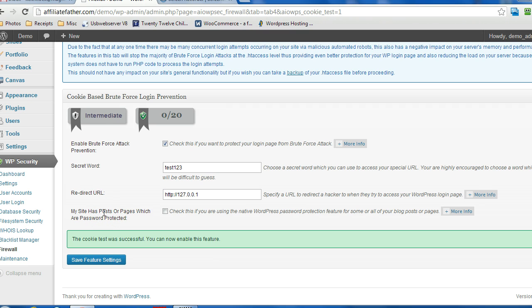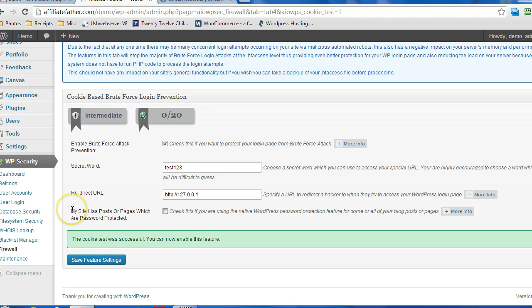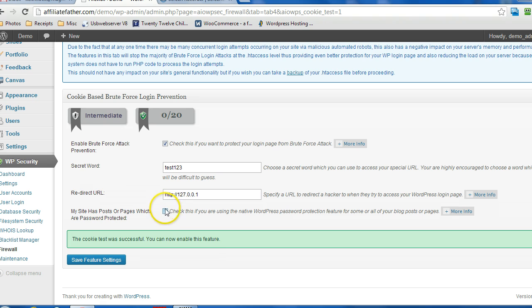Now if you have password-protected pages or posts within your WordPress blog, then you're going to want to select this, because otherwise nobody will be able to gain access to those posts. But only select it if you do have password protection on one or more posts or pages. Otherwise leave it unchecked.